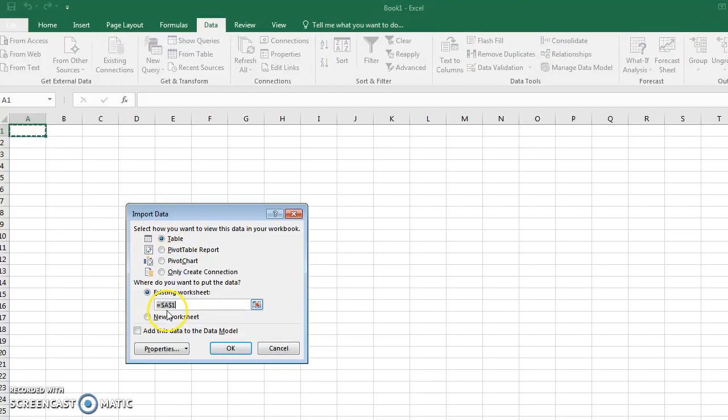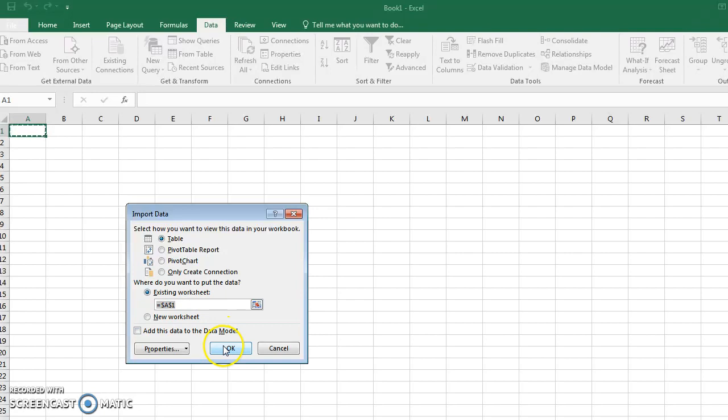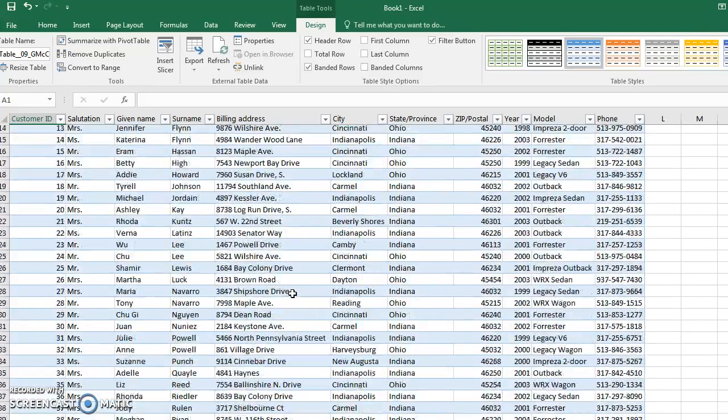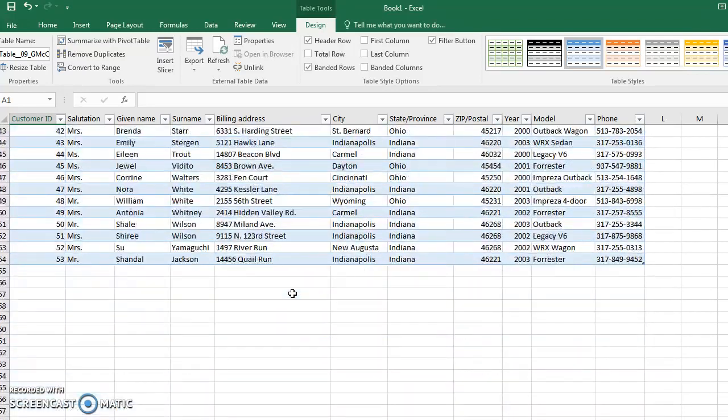Now it's going to ask me where do you want it to go. I'm going to say existing worksheet, I would like it in cell A1. So this is good, and it's going to insert it. If you need to make any changes at that point, you can.